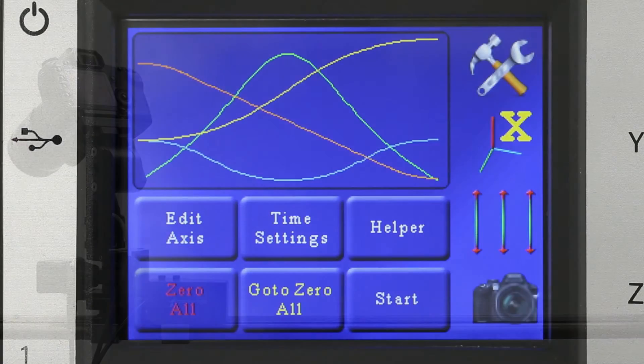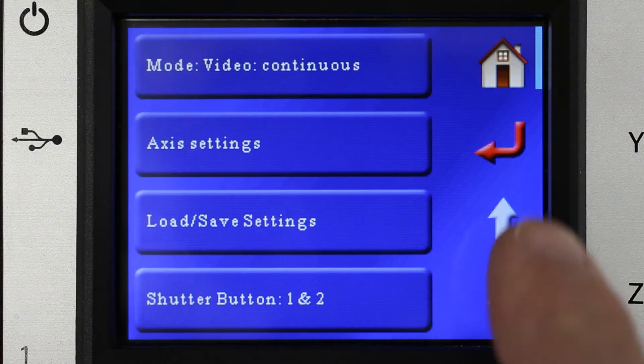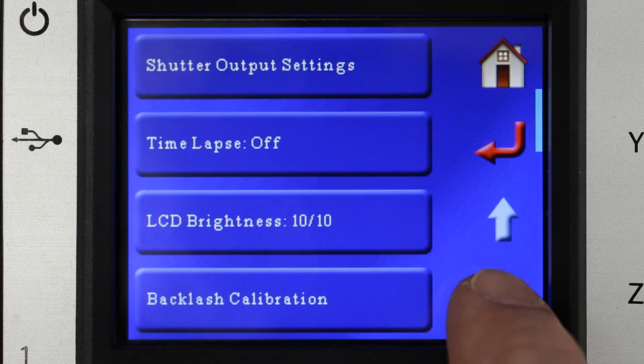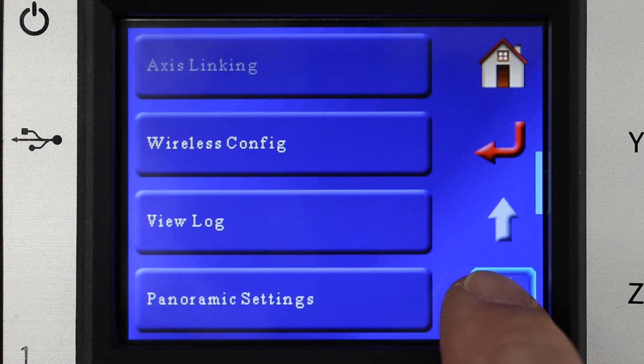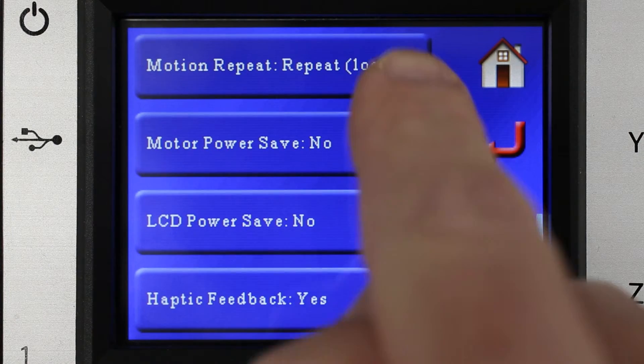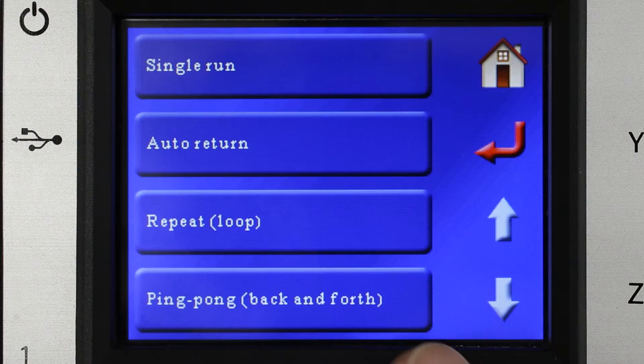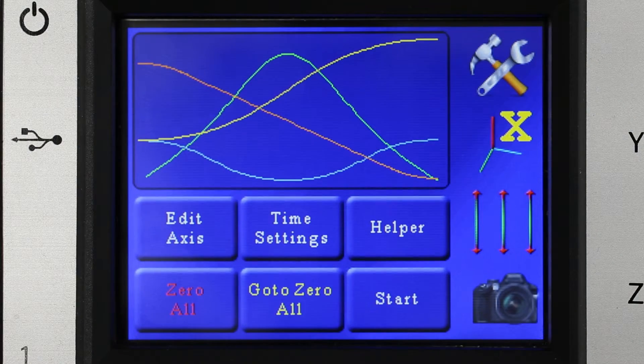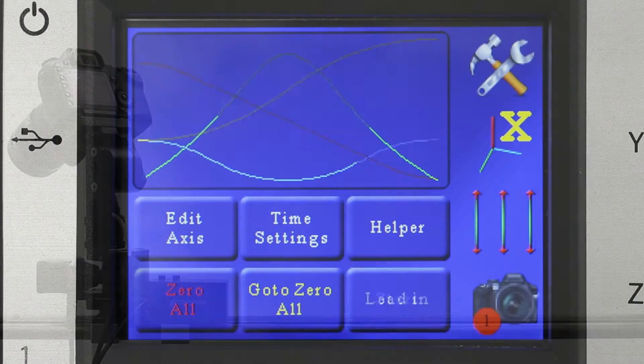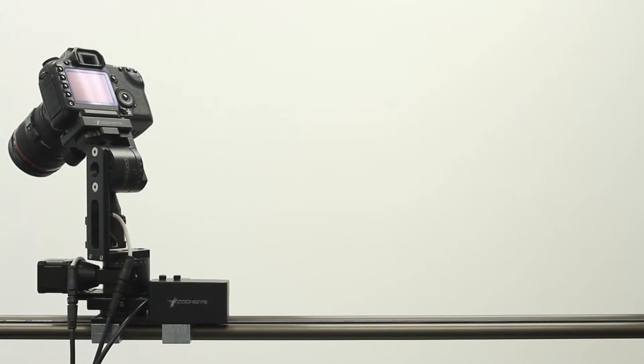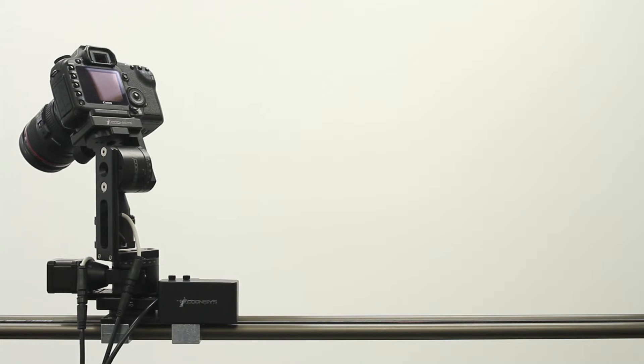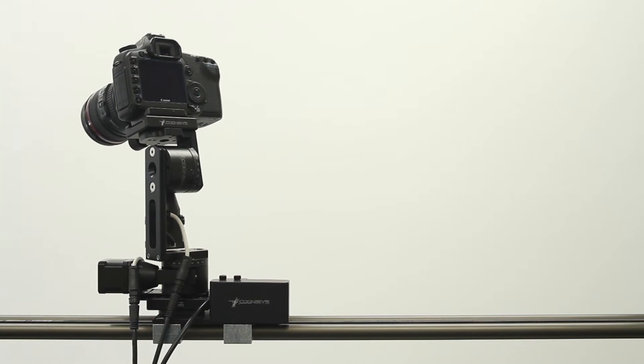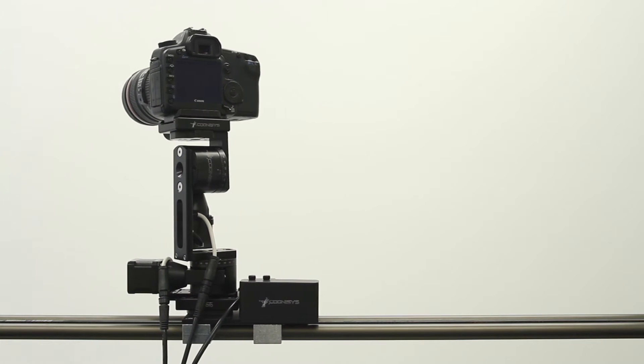Now we are going to change that mode, the repeat mode, to ping pong. And as you would expect, it's going to bounce back and forth between the two different types of moves.